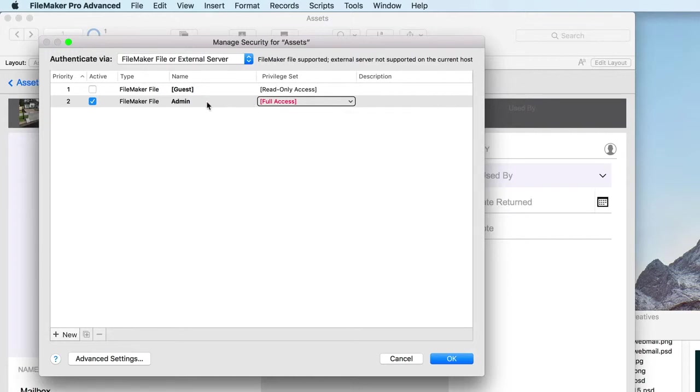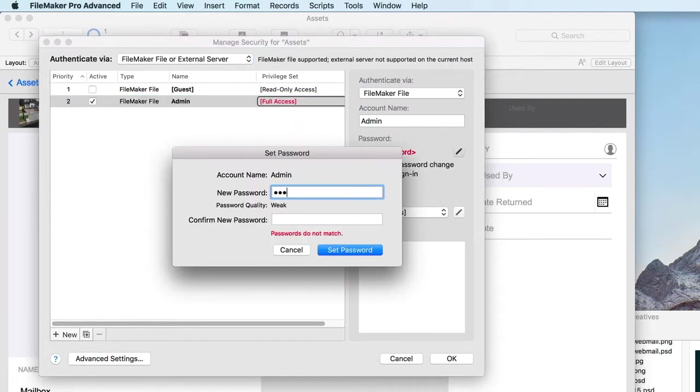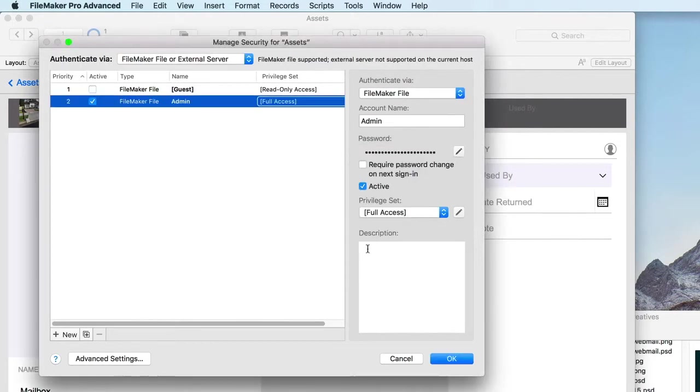Click the admin account to set its password. The admin account, by default, is a member of the full access privilege set, giving it unrestricted abilities to modify your database.